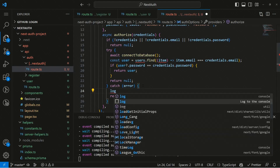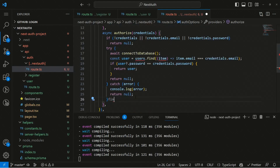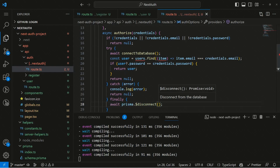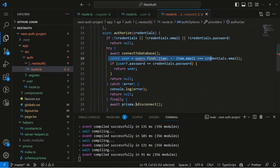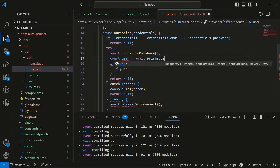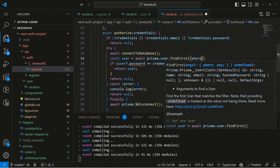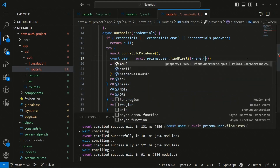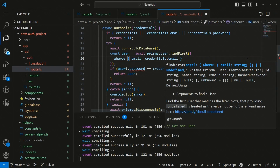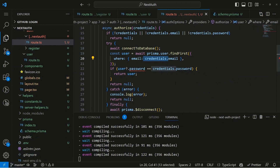We log the error message if any error occurs, then in the finally block we have await prisma.disconnect(). To get the user's details, we declare const user as await prisma.user.findFirst(), using a where query with where email equals credentials.email. This fetches the details of the user with that email.